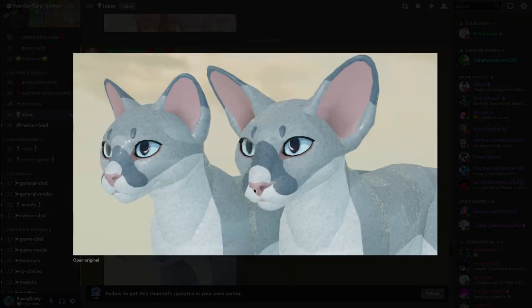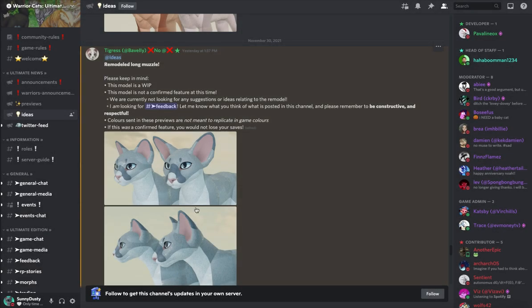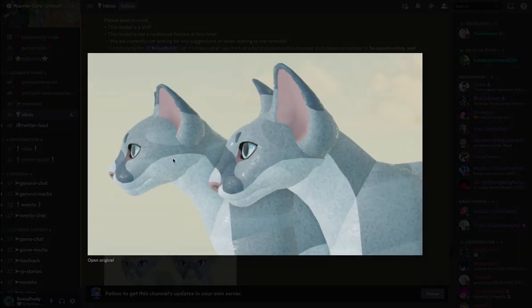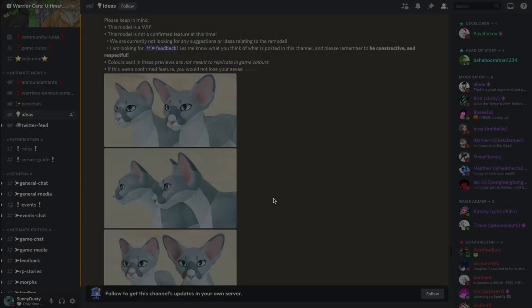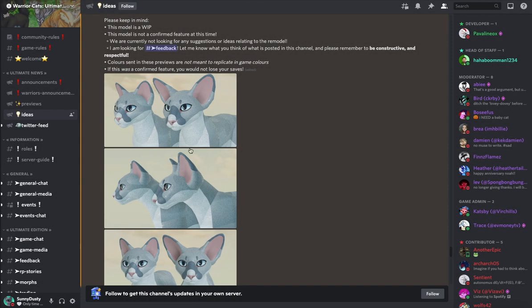As you can see, the muzzle is a little bit longer and the ears are pretty big. These ears look like Dumbo's ears or like that elephant or something. They look huge.